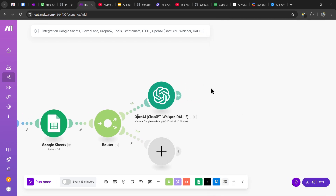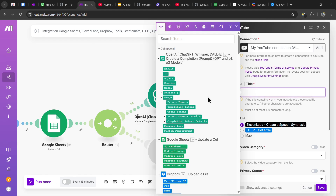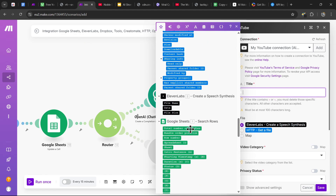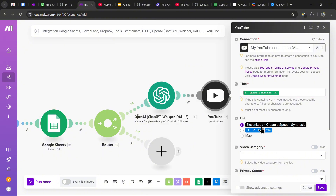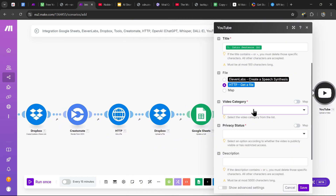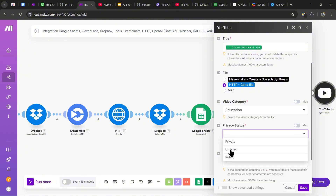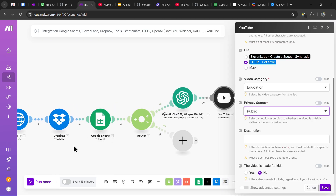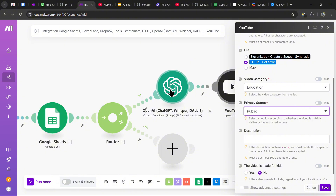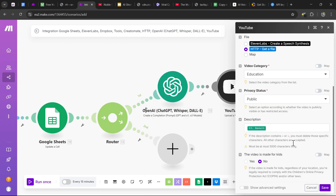Now upload the final video to YouTube. Add the YouTube module and go to 'Upload a Video.' For the title, select the intro sentence variable. For the file, select the HTTP Get a File module that downloads the video. For the video category, select whichever you want — I'll select Education. Set privacy status to Public. For the description, use the generated description from ChatGPT — grab the result variable from the ChatGPT Create a Completion module. Then hit save.